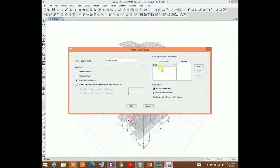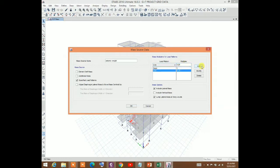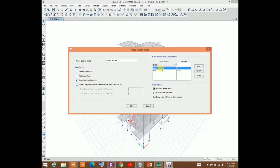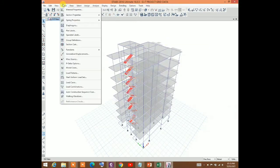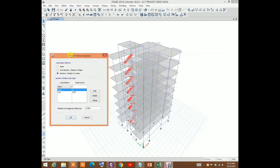According to BNBC, for the live load set the multiplier to 0.25. In the mass options you must tick 'include lateral mass.' Also, make sure you do not tick element self mass because it will double-count the self-weight of the structure — in ETABS, the self-weight is already included in the dead load.